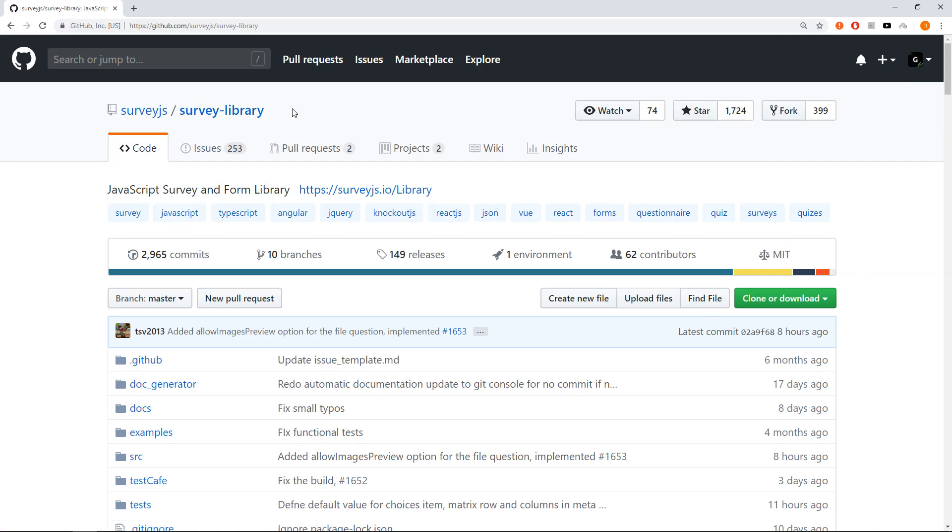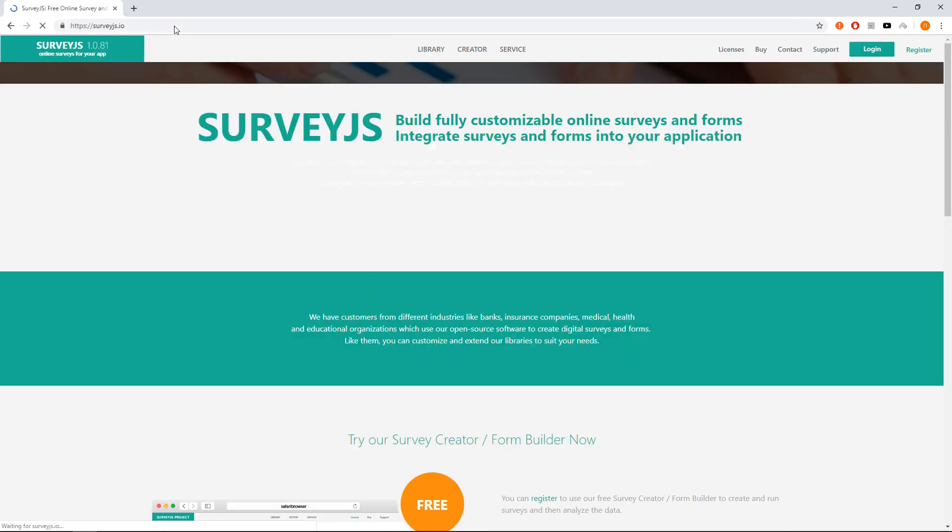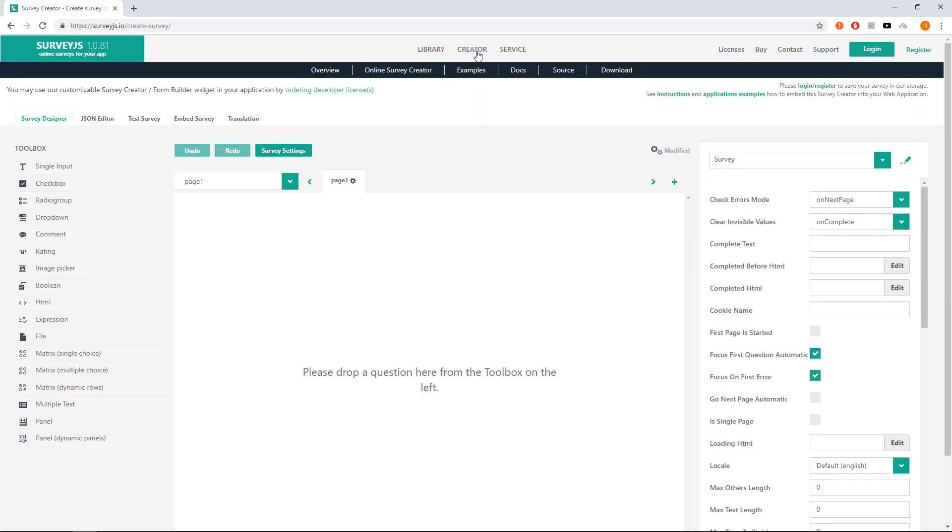Let's create an NPS survey with follow-up questions using the free Survey.js Survey Creator. Go to the Survey.js website and click on the Creator link. You will see the Survey Creator, where you may use it immediately without any registration.